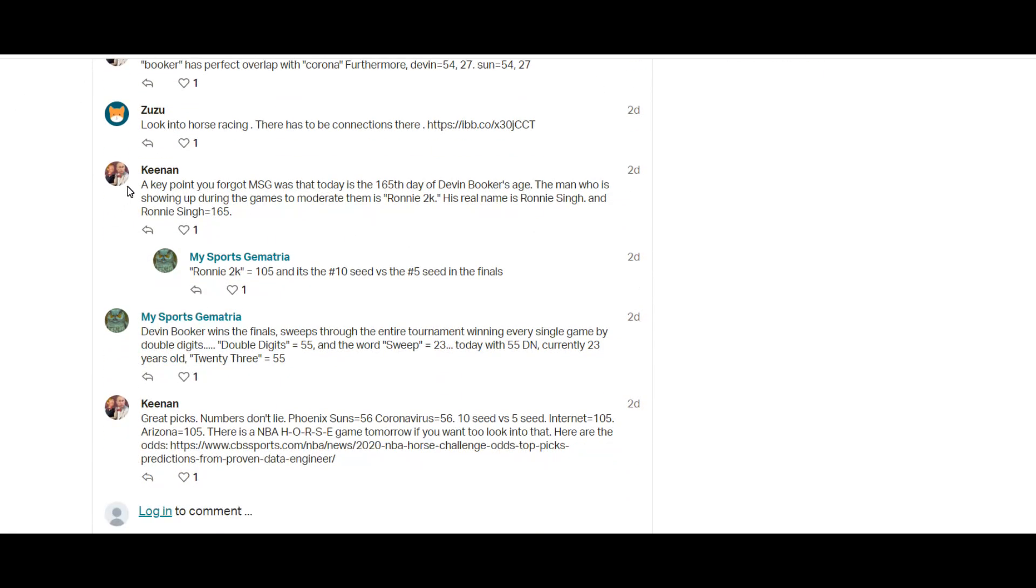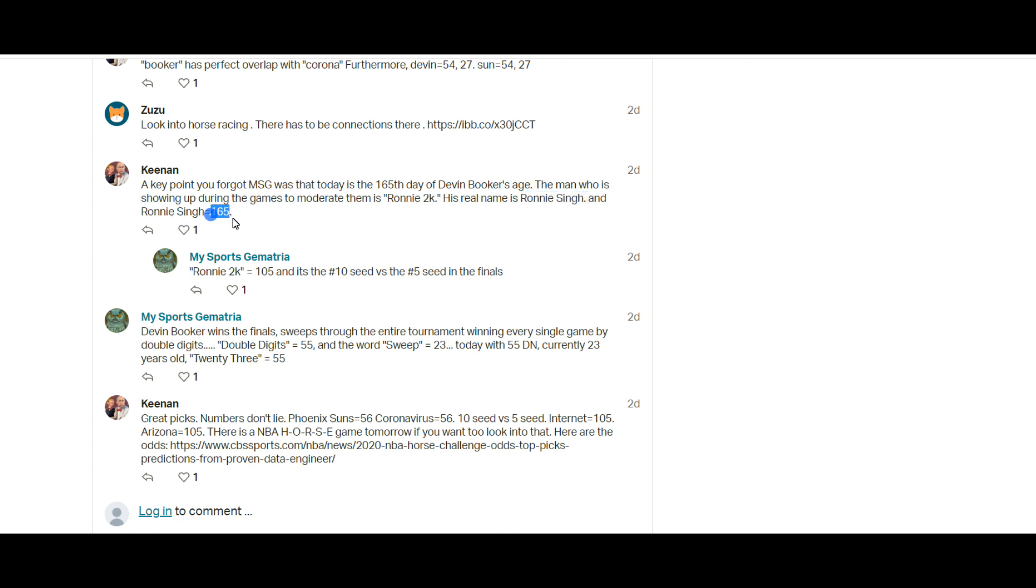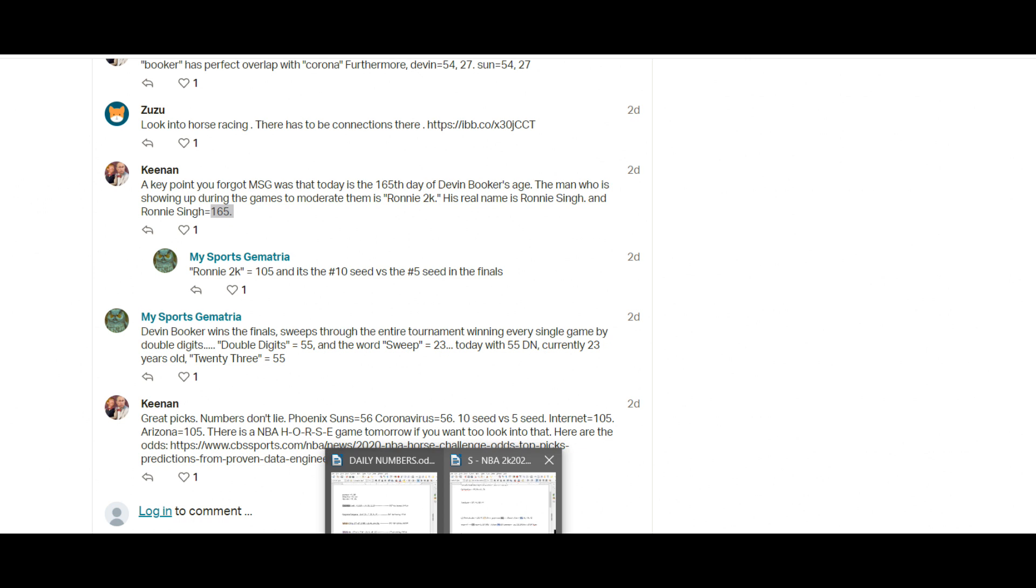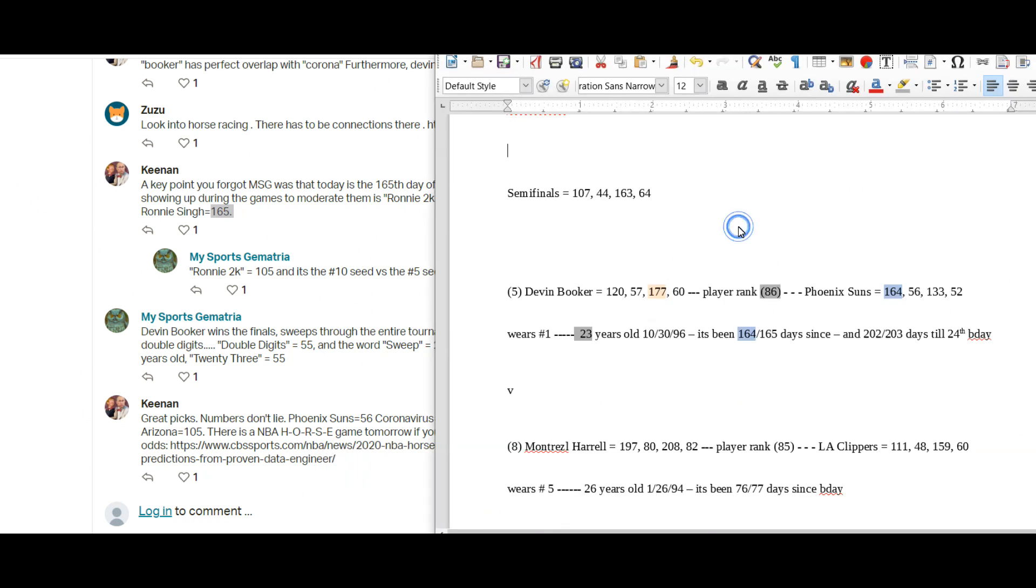And so Keenan added some things in here. I didn't know Ronnie 2K, I didn't know they had a moderator, somebody to talk in between games. And Keenan was like, Ronnie 2K was his name, Ronnie Singh. Ronnie Singh equals 165, which he found interesting because again it was 164 or total span of 165 days since Devin Booker's birthday. So the day that he played was his 165th day of his age and the moderator Ronnie Singh equals 165.